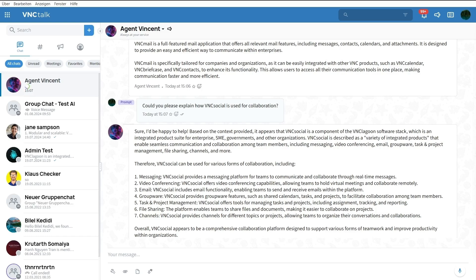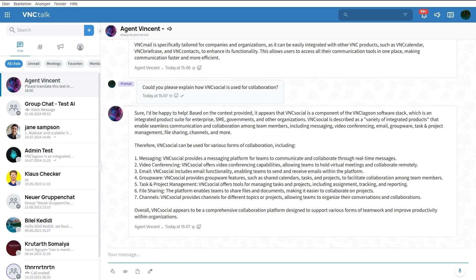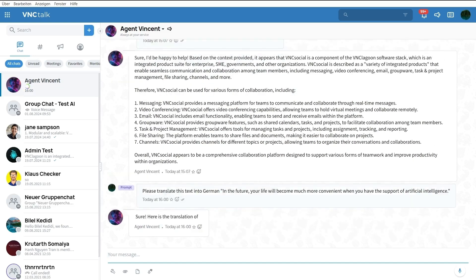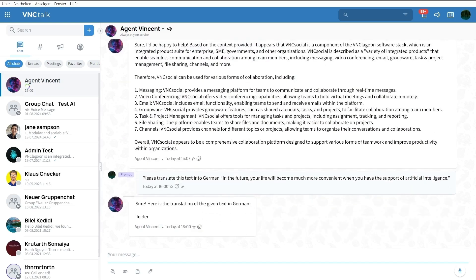Let's translate a simple sentence from English to German. In the future, your life will become much more convenient when you have the support of artificial intelligence. Here you can see that the AI's translation into German is correct.